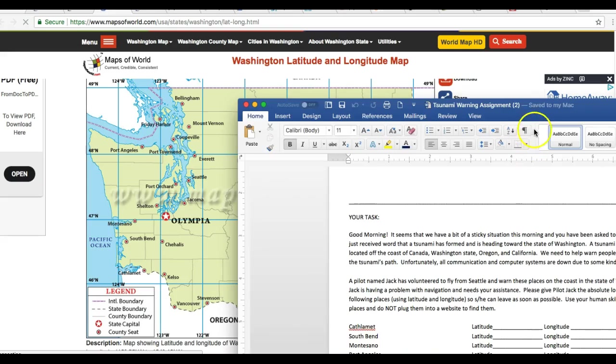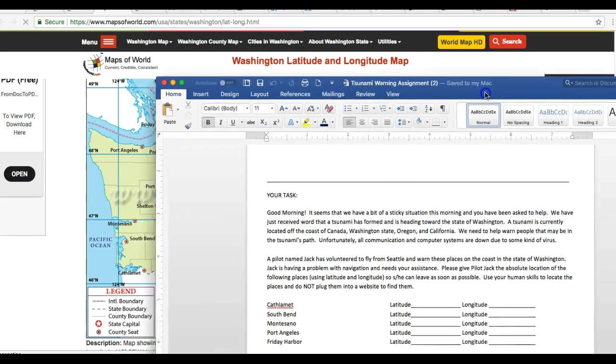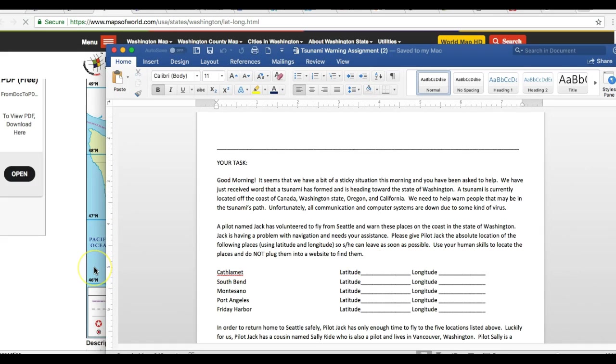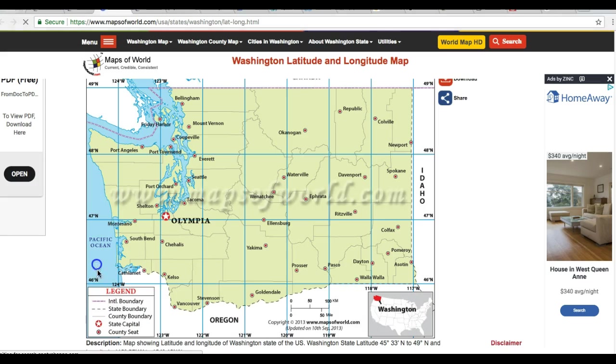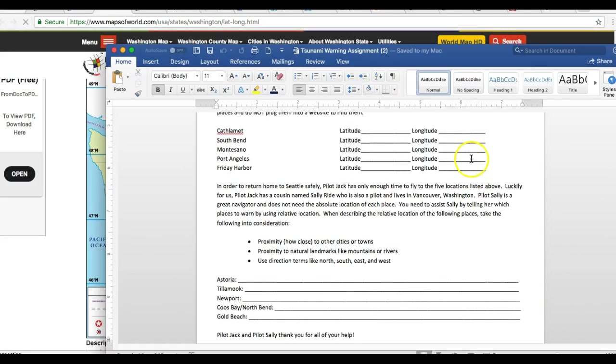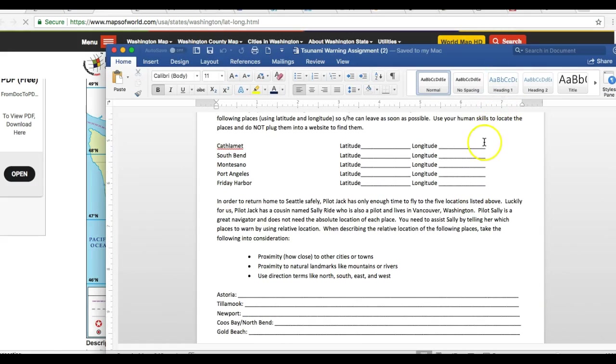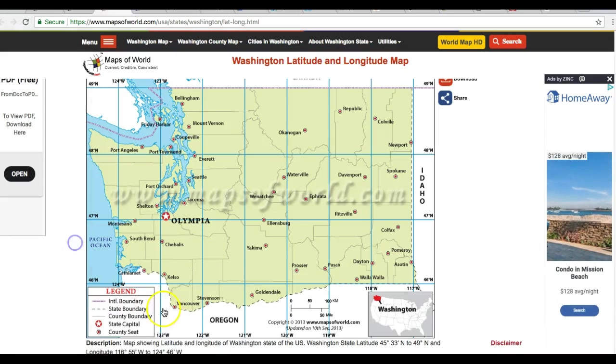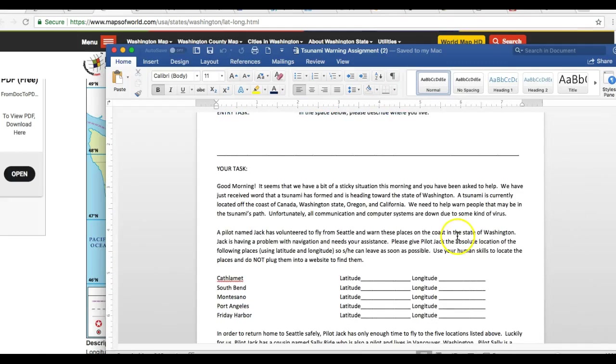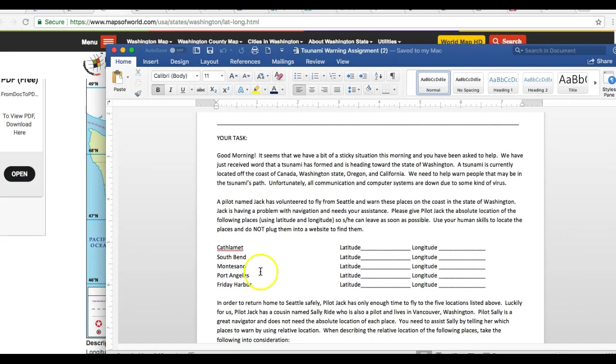And bringing our assignment back into view, you're going to write the latitude here, which is 46 degrees north. Remember, that runs across. And longitude, which was 123 degrees west. Okay, so you have to put those in.